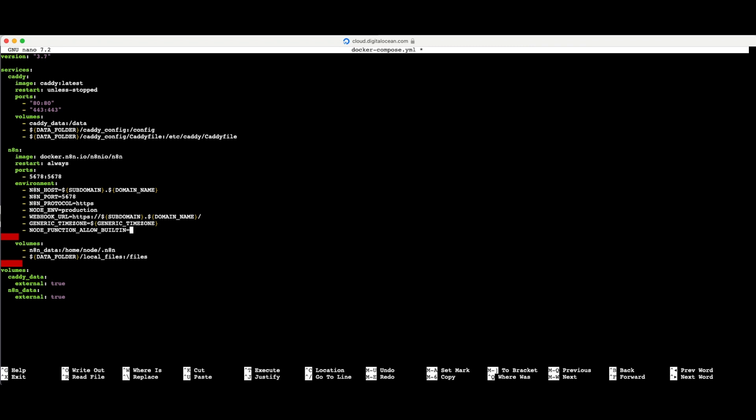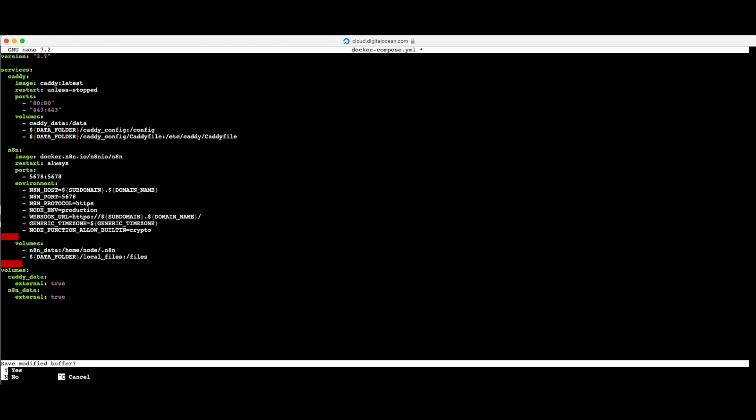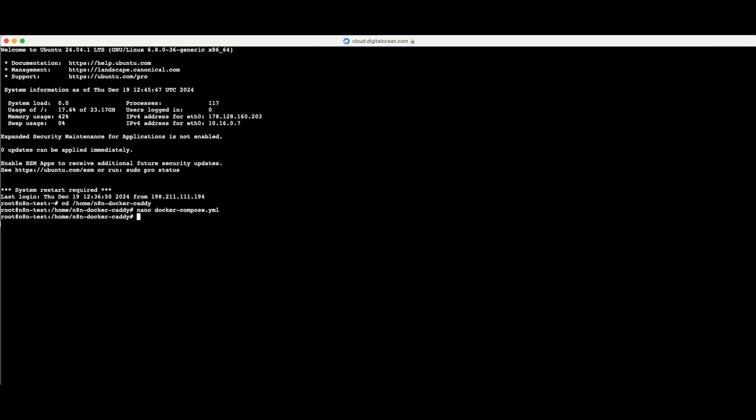I'll remove the asterisk and change this back to 'crypto'. That's all I need to do here. I'll press Control+X to close, then yes to save the modified buffer, and Enter to save the file.